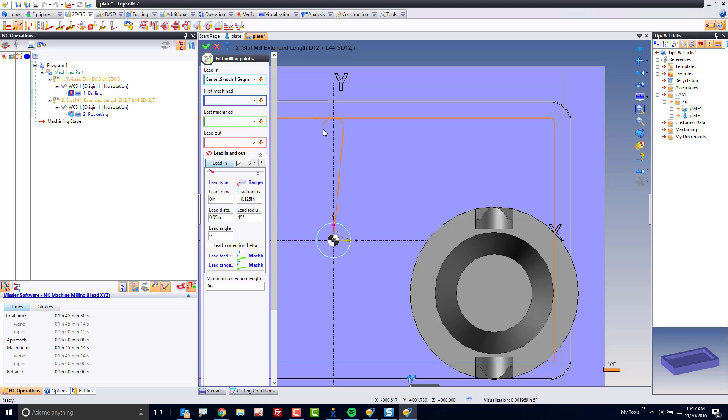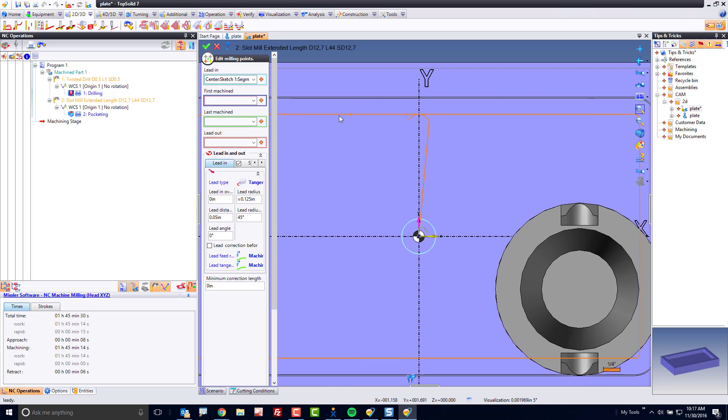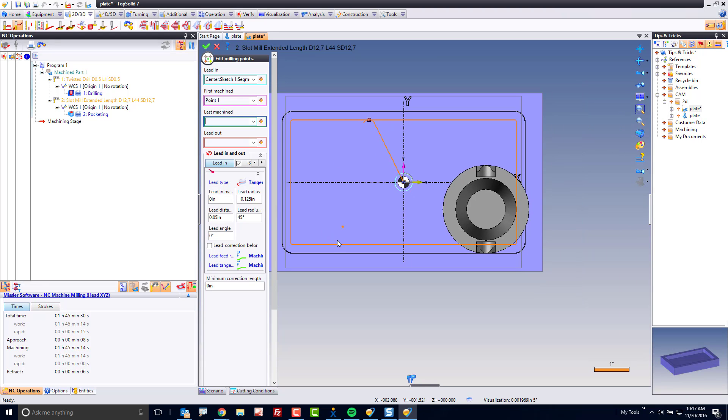My first machined is where I want to start the machining. I want to start the machining roughly there. My last machined is where I want to finish the machining. I want to finish the machining there, thus trimming the tool path, my lead-out back to there.